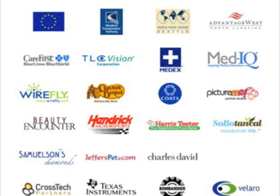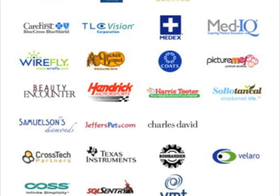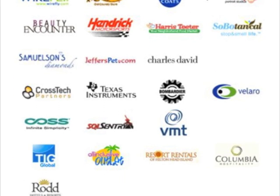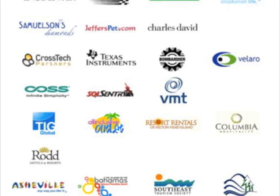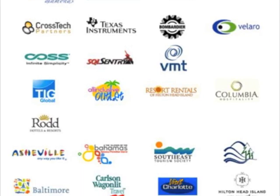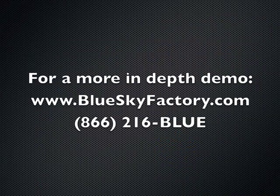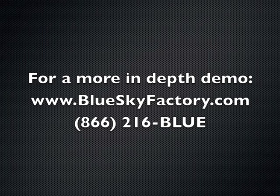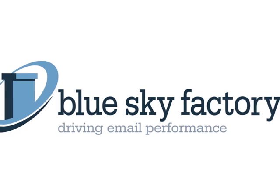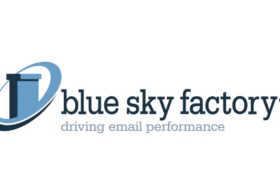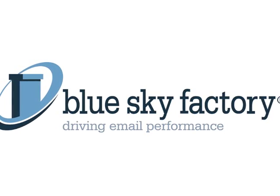Now, we'd like to invite you to join the Blue Sky Factory family too. Visit us on the web at www.blueskyfactory.com or call us toll-free at 866-216-BLUE to learn more about email marketing with Blue Sky Factory.